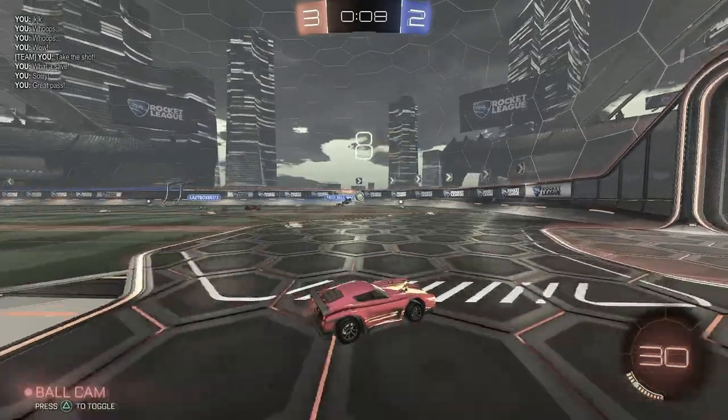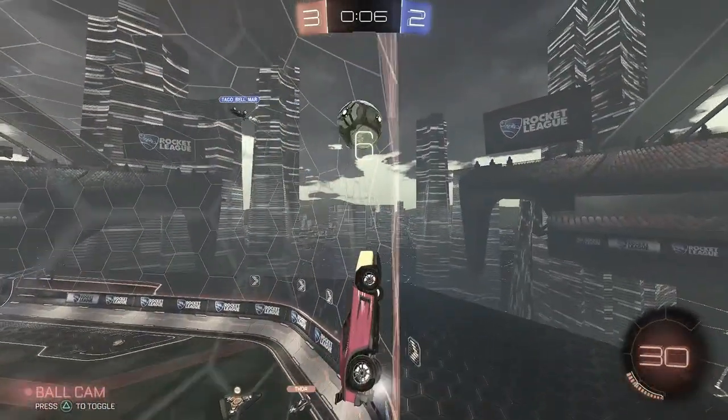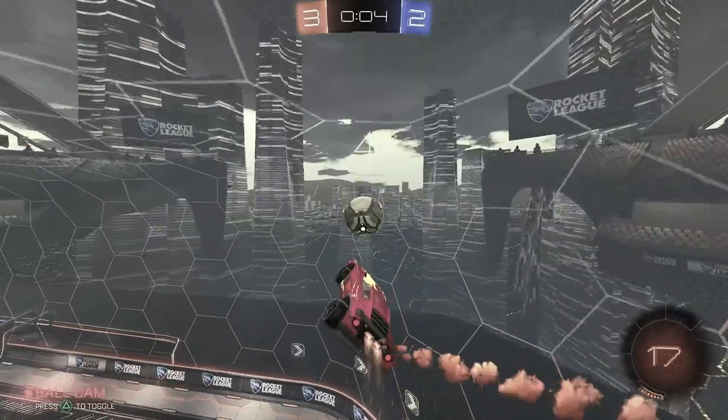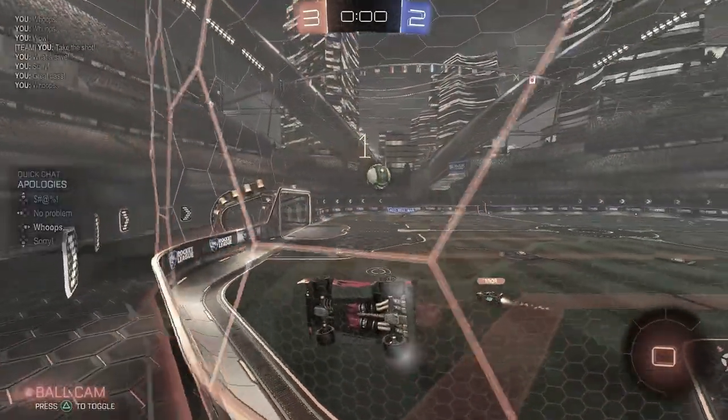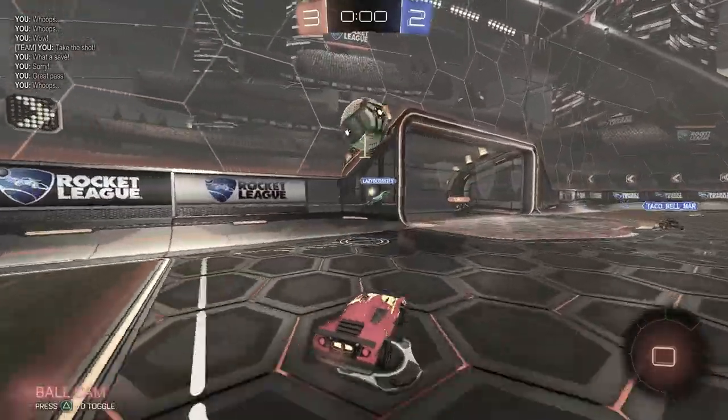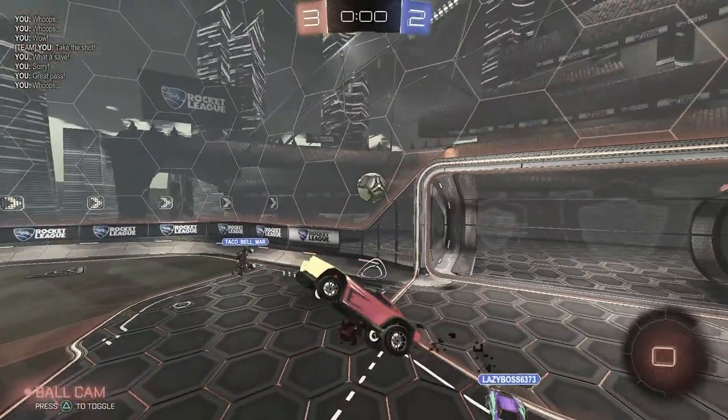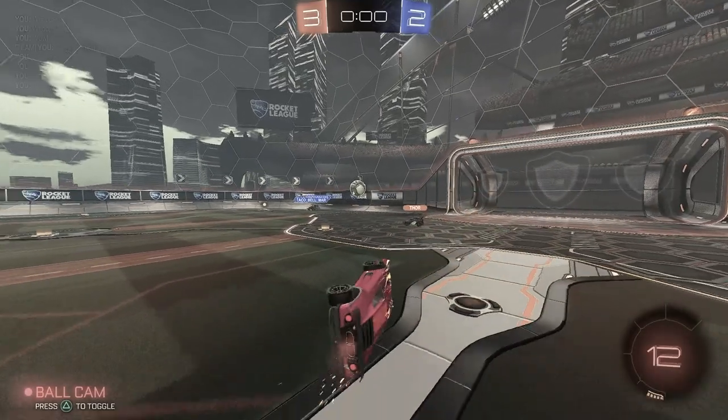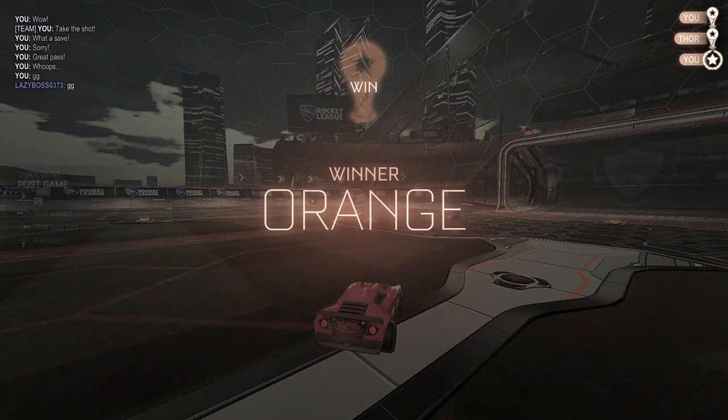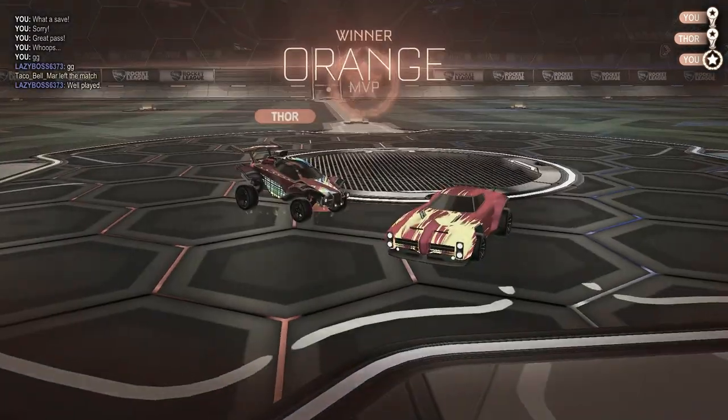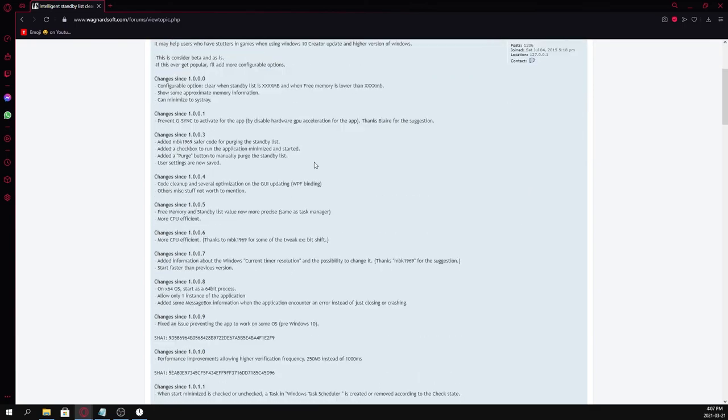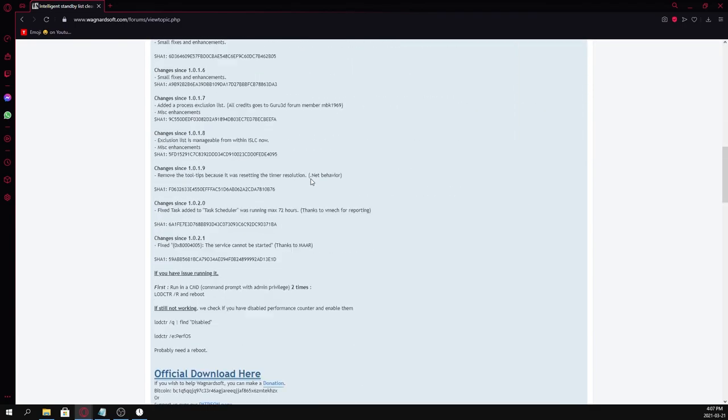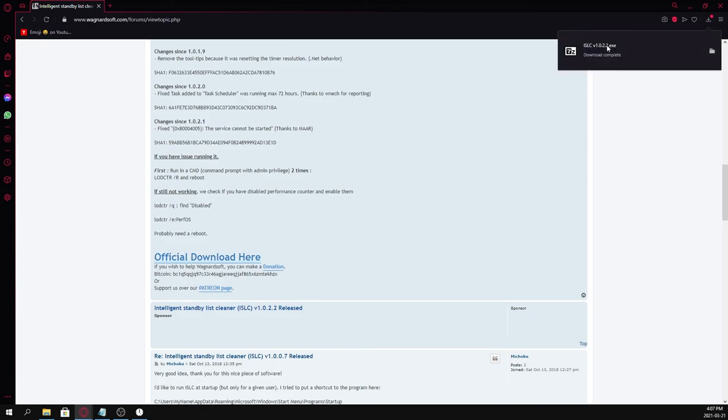The next optimization is the most important one in this entire video for people on low-end PCs. This is the ISLC Cleaner. This is going to clear up the background pool of memory on your system. Especially for those with low-end laptops, this is going to make a big difference because you don't have that much RAM to spare. Let's set this up by going to the link in the description labeled ISLC. When you get to this page, scroll all the way down until you hit the download button and download the file.